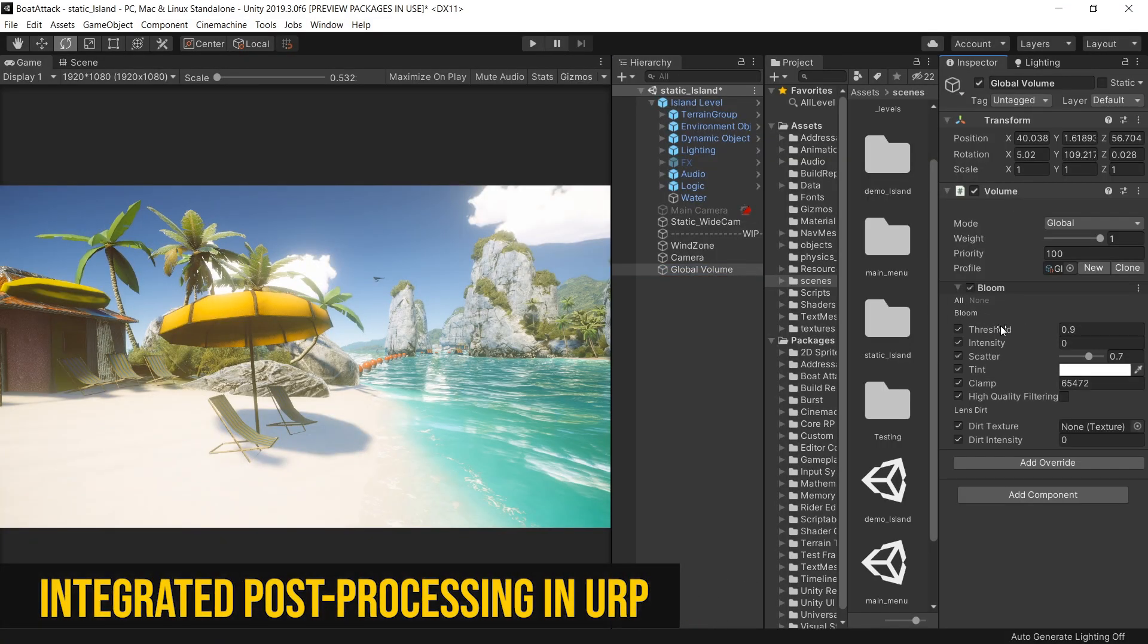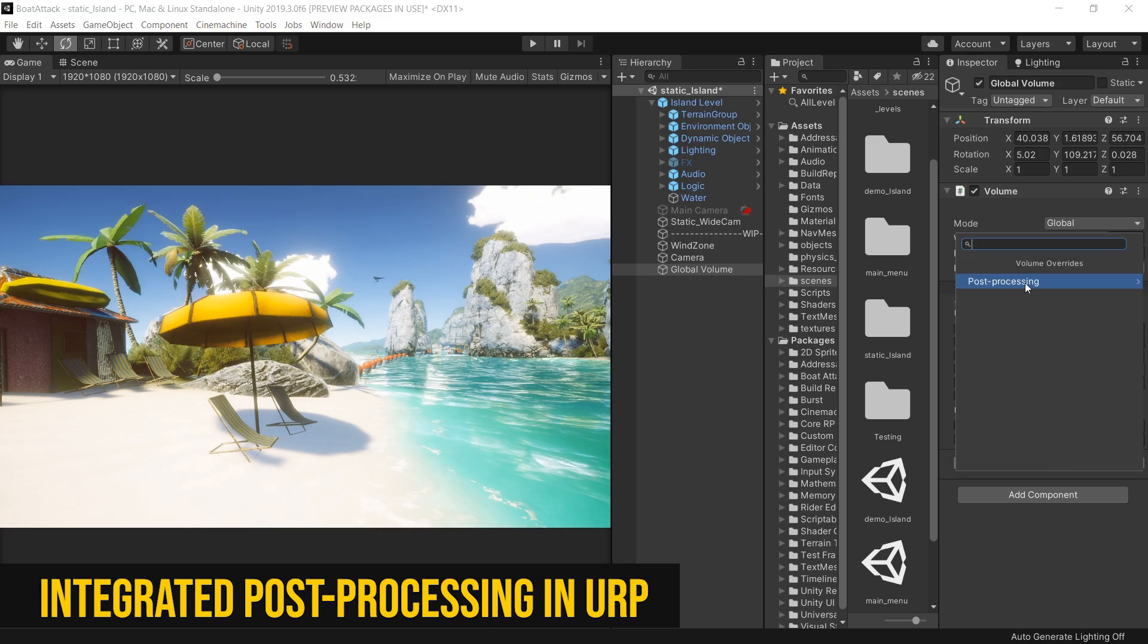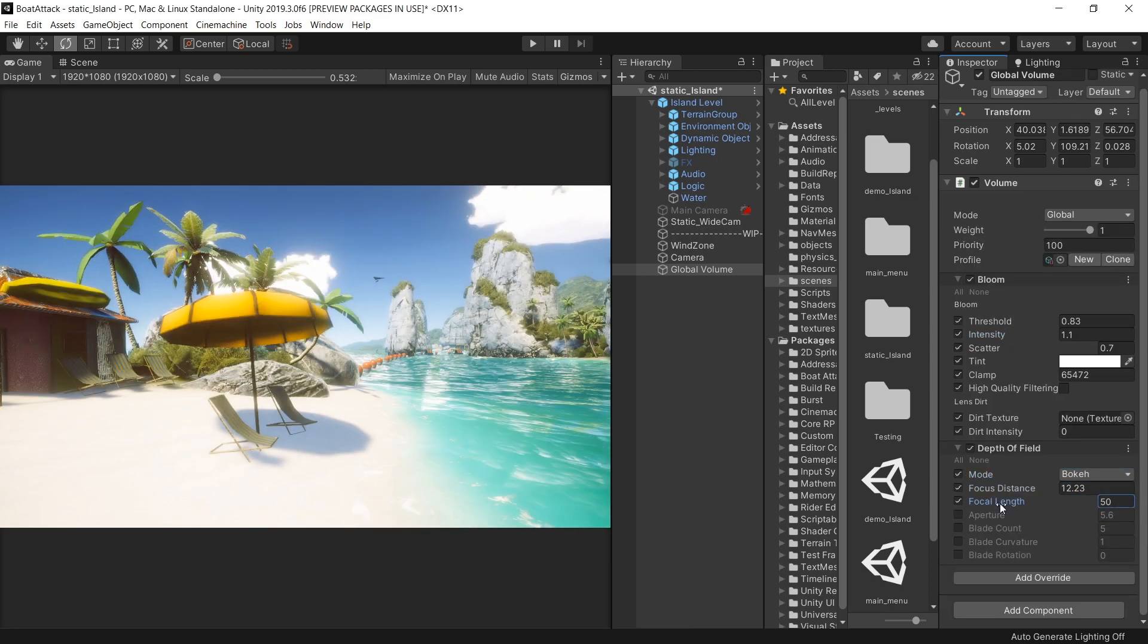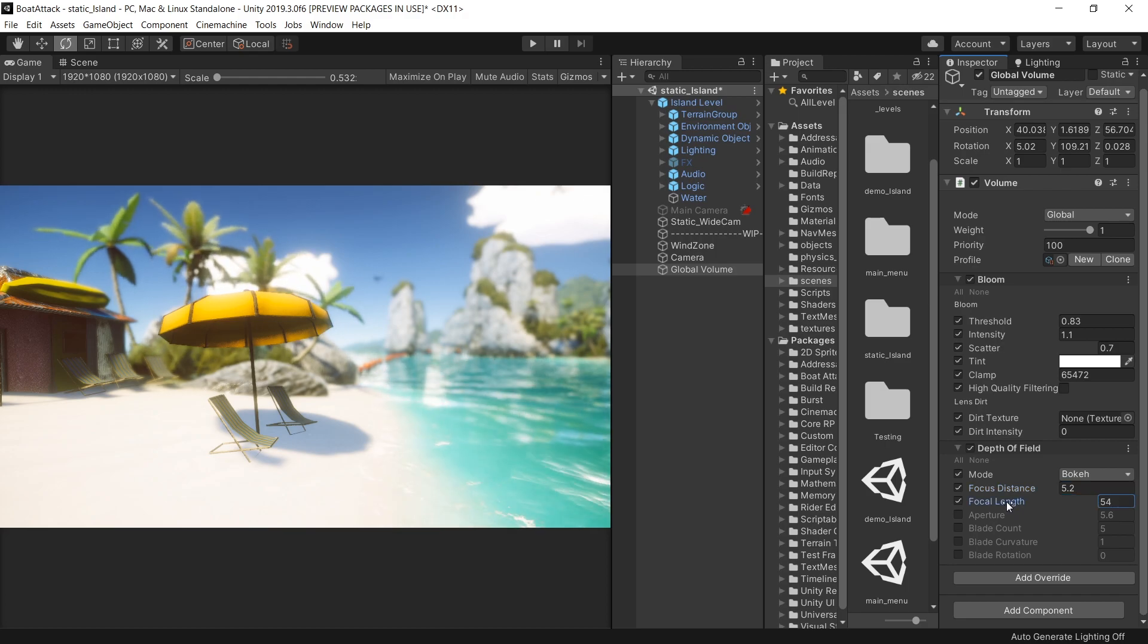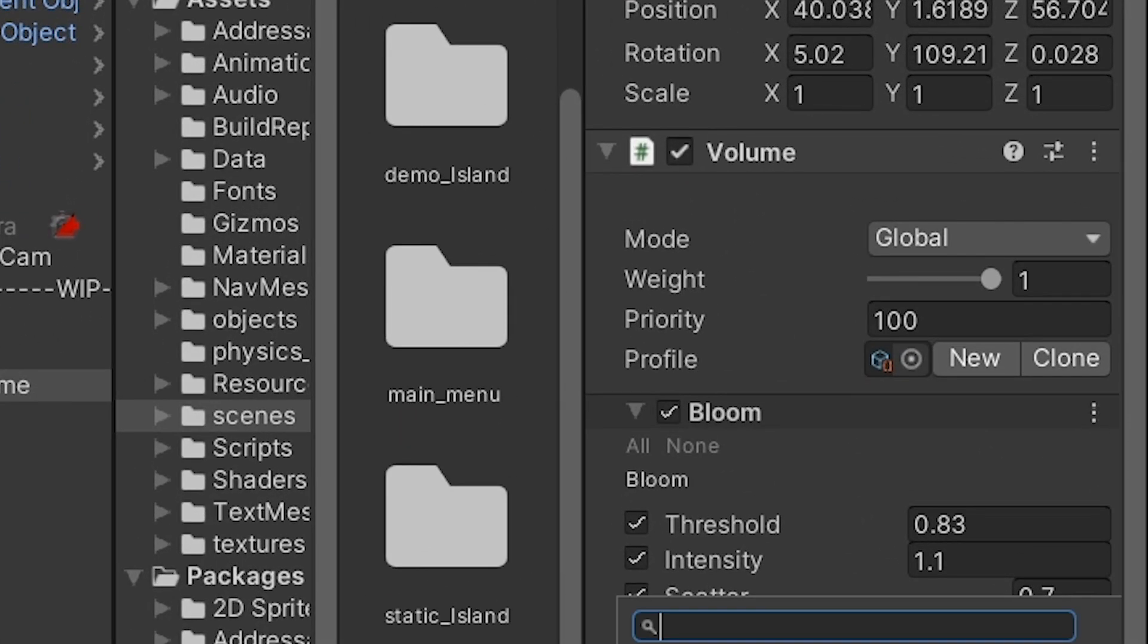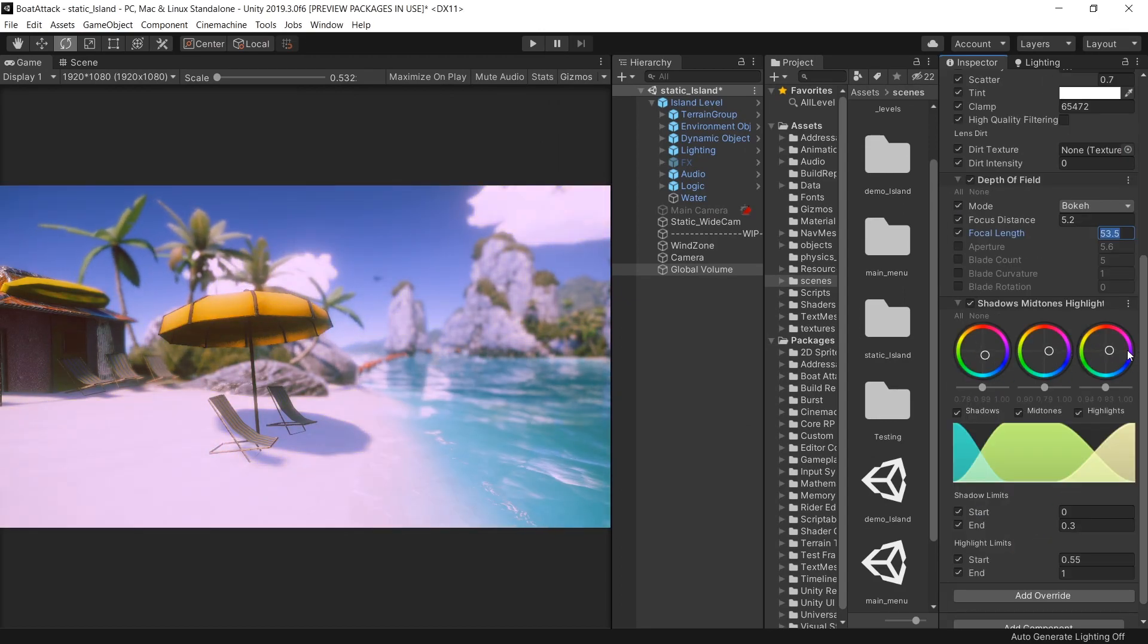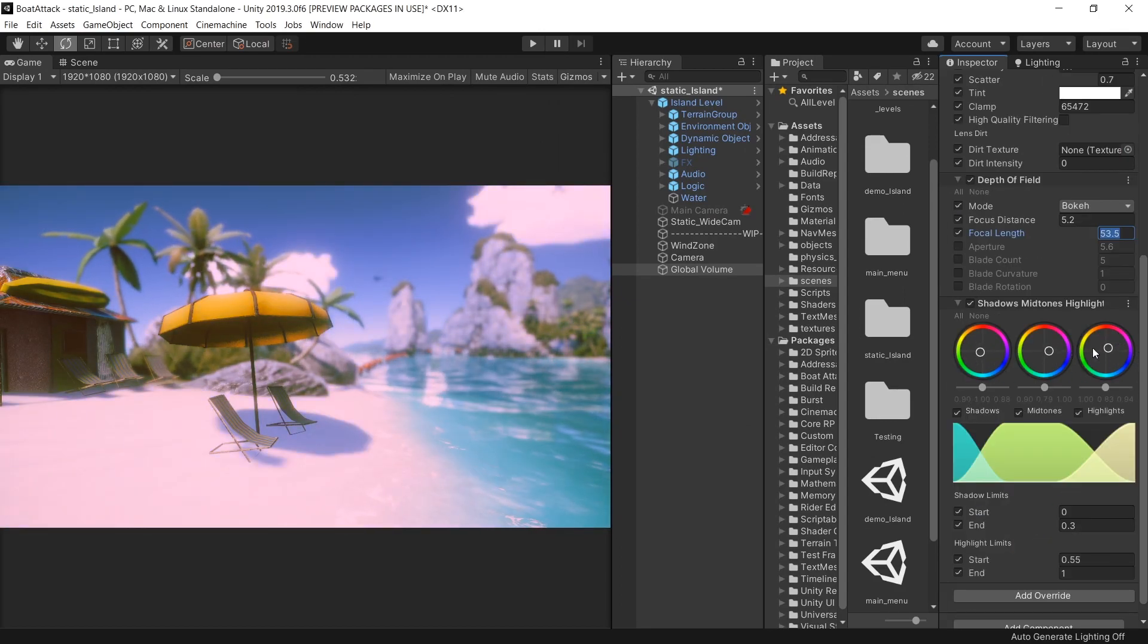Universal Render Pipeline or URP now comes with a completely revamped, integrated post-processing stack for better performance. And this new post-processing also supports volumes like HD Render Pipeline. Basically, now you can achieve HDRP-like color grading in Universal Render Pipeline as well.